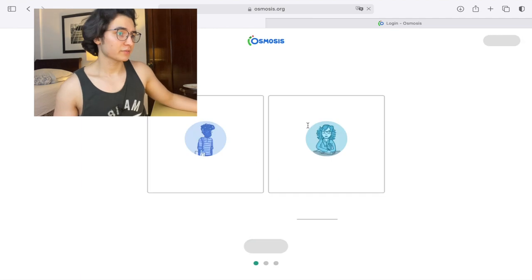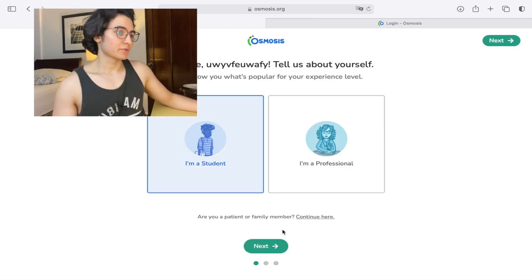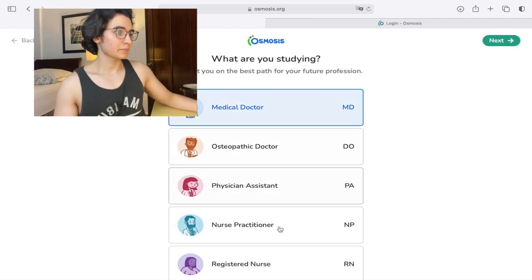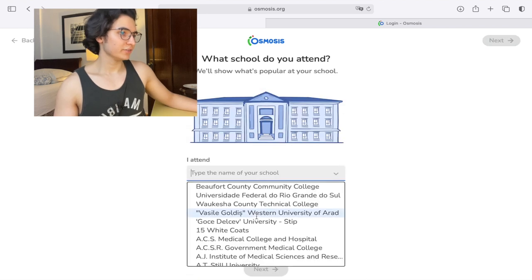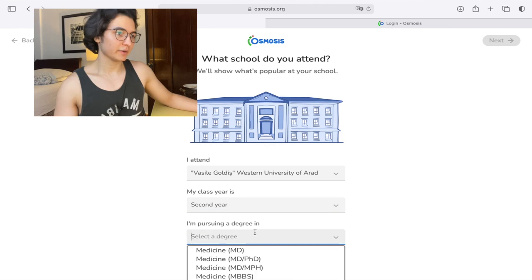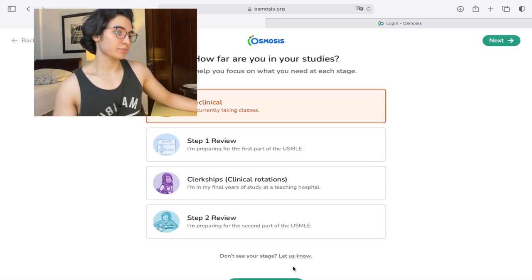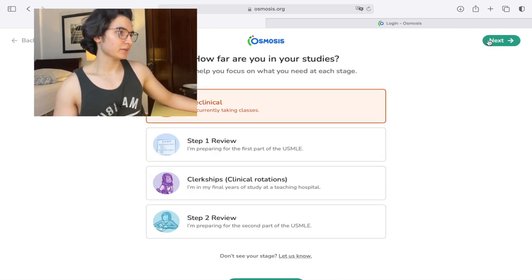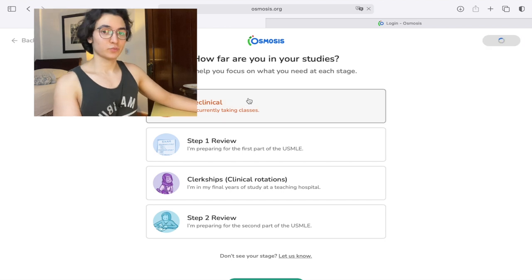Now you only have to fill in a bit of information: I'm a student, a medical student, I select my university, choose any university. I'm going to choose my real year — second year medical student, pre-clinical. And that's about it. Now you can study on Osmosis.